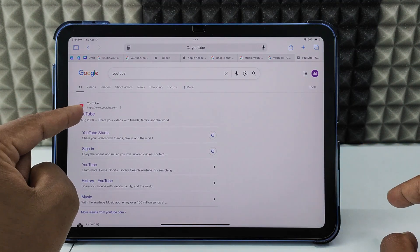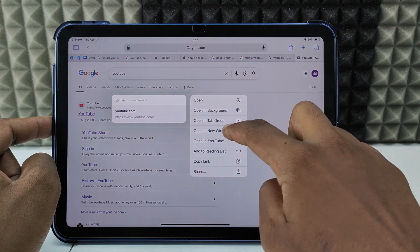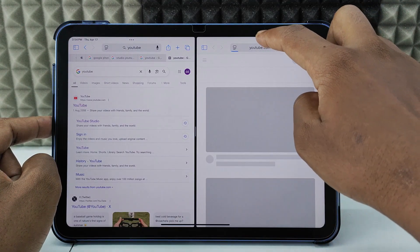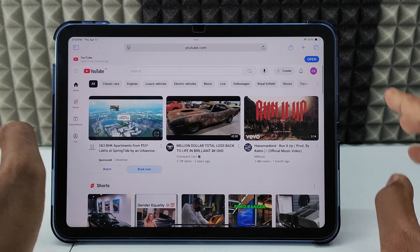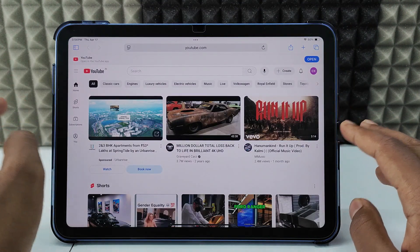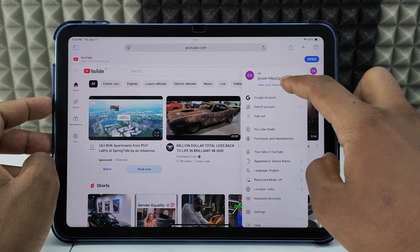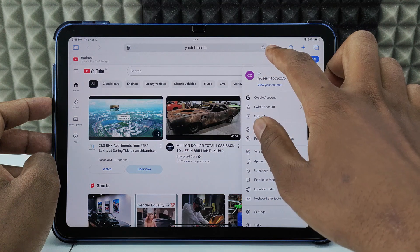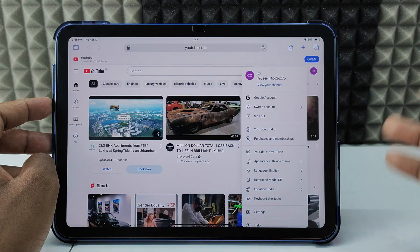Long press on the YouTube result and select 'Open in New Window', then click the three dots and go full screen. You have now successfully opened the YouTube app in the browser. Click to sign in to your YouTube account, or you can also proceed without signing in.